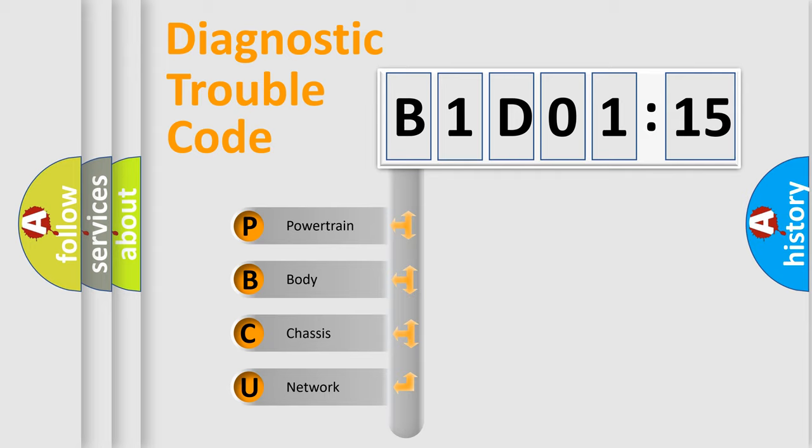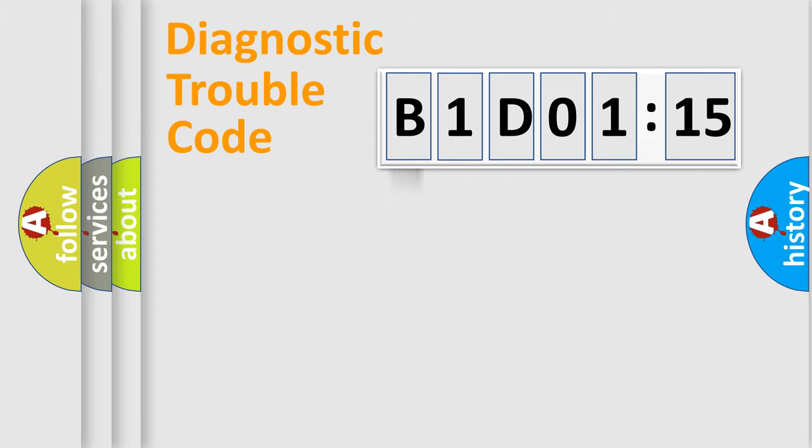We divide the electric system of an automobile into four basic units: Powertrain, body, chassis, and network.